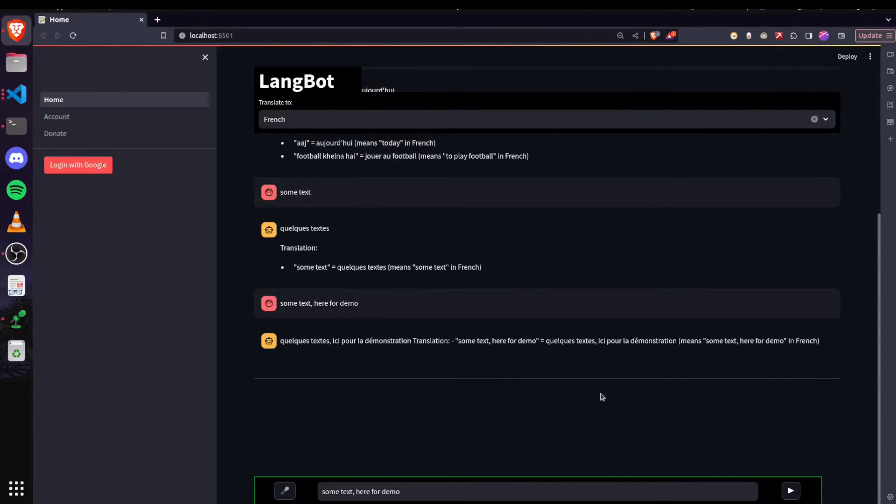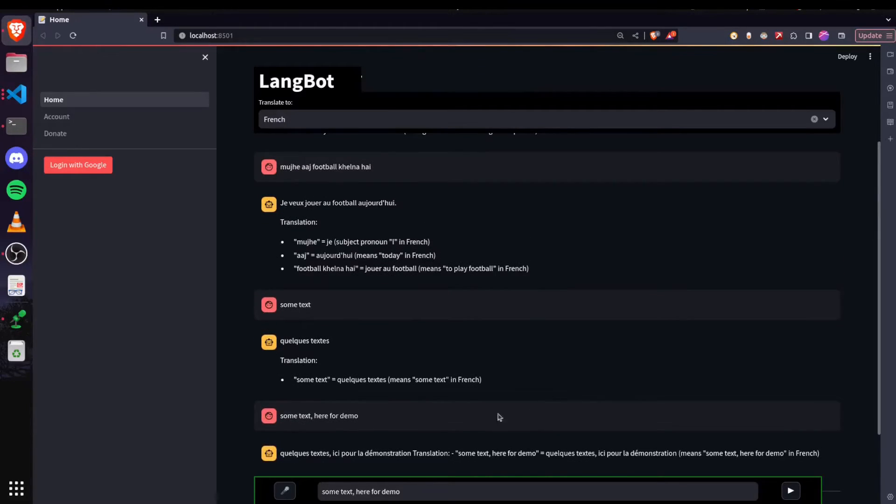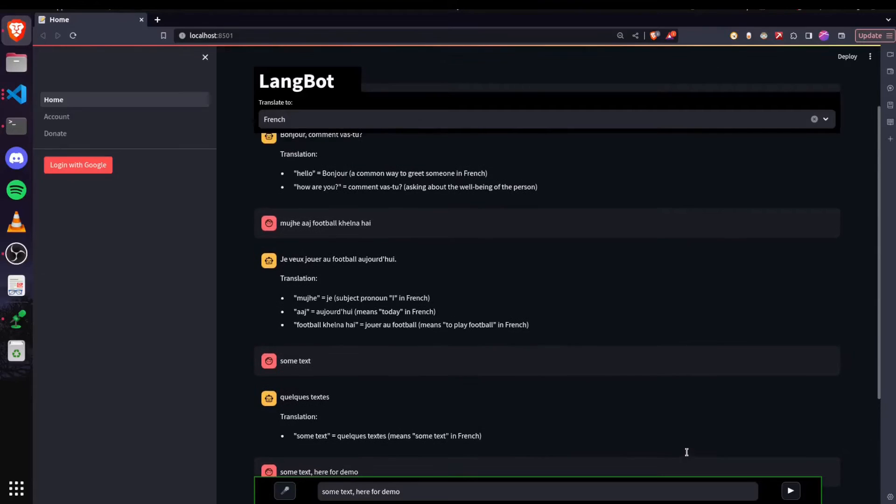That's only for the latest answer. So this feature you might have seen it in ChatGPT. So I added this feature here also.